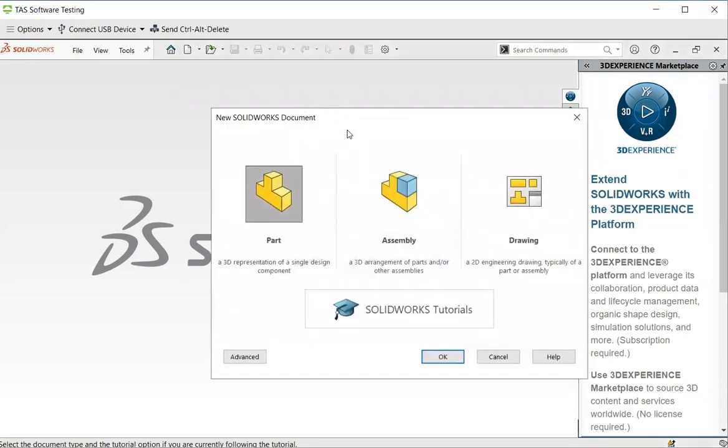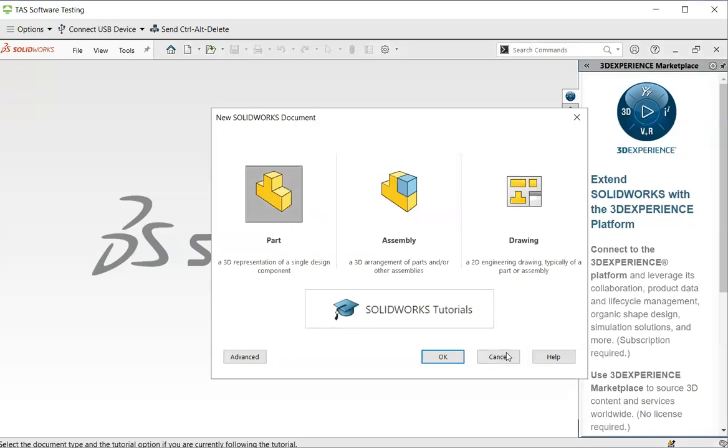You may have this window pop up after you start, you may not have one. If you don't have one, just click on here and bring one. Click on part. Click on OK.